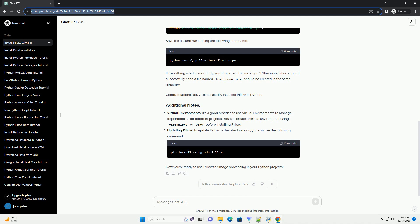Save the file and run it using the following command. If everything is set up correctly, you should see the message Pillow installation verified successfully, and a file named test underscore image dot PNG should be created in the same directory.